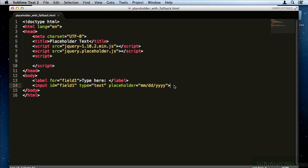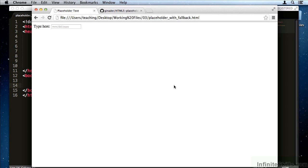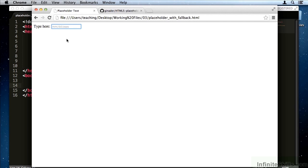In modern web browsers, it looks like this. Type here and then there's some placeholder text which disappears as soon as you start typing. And if you erase it, it reappears.